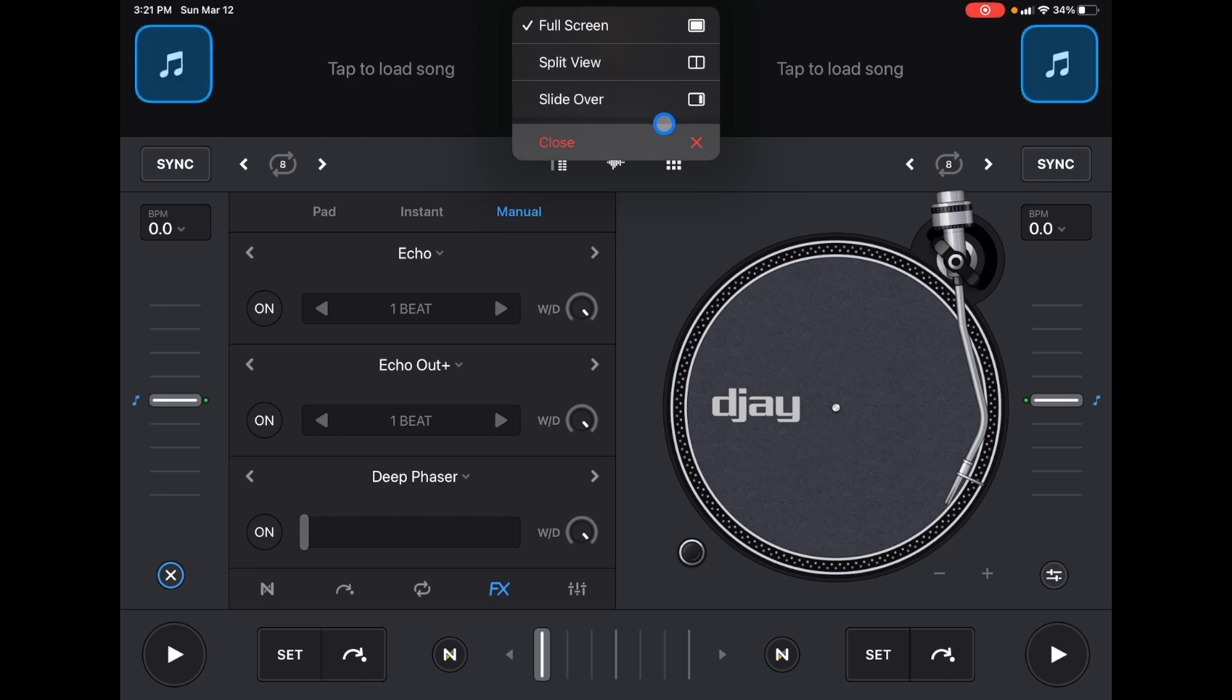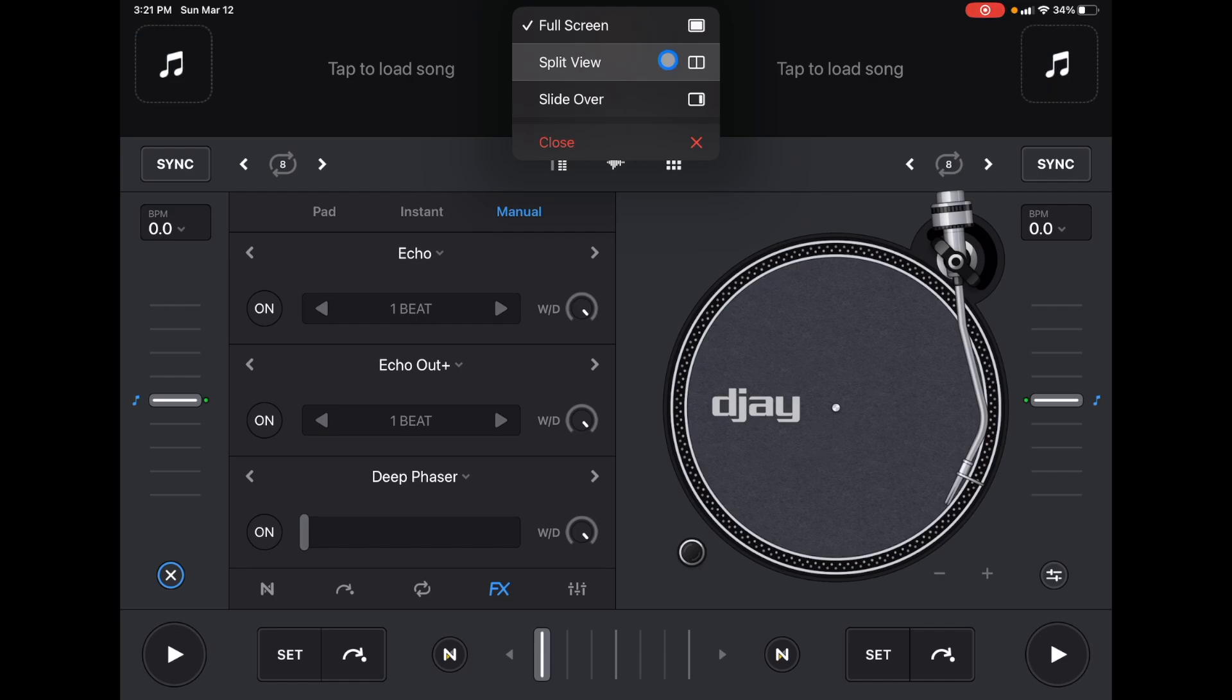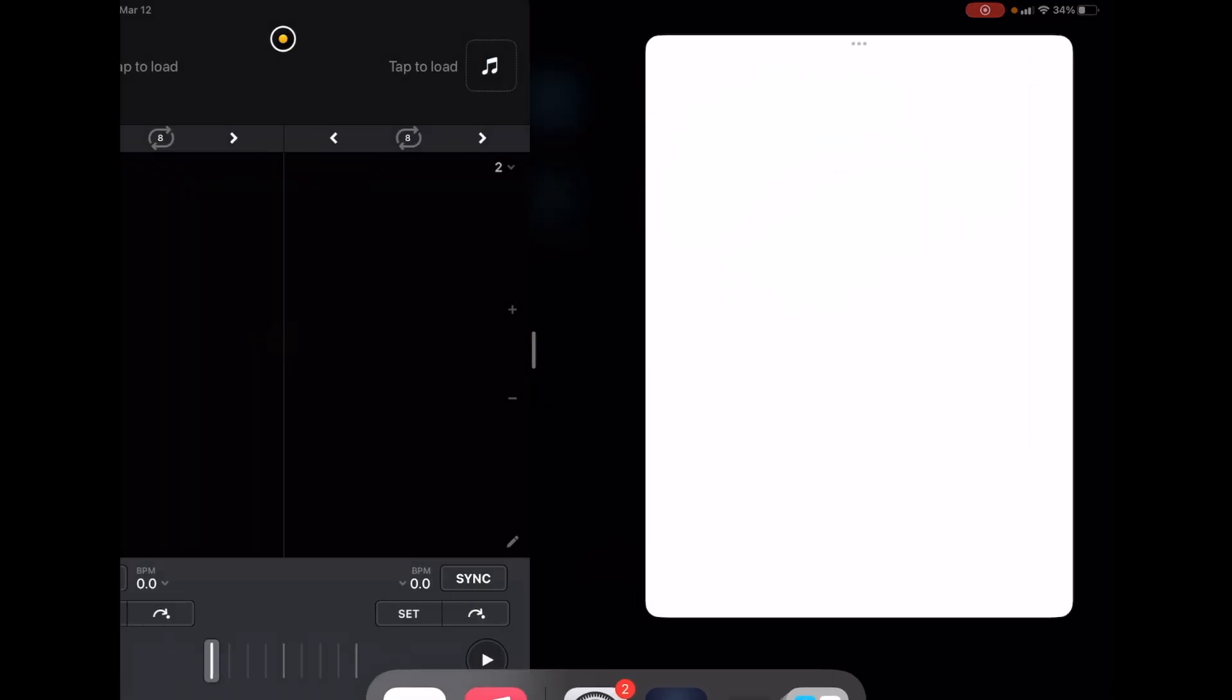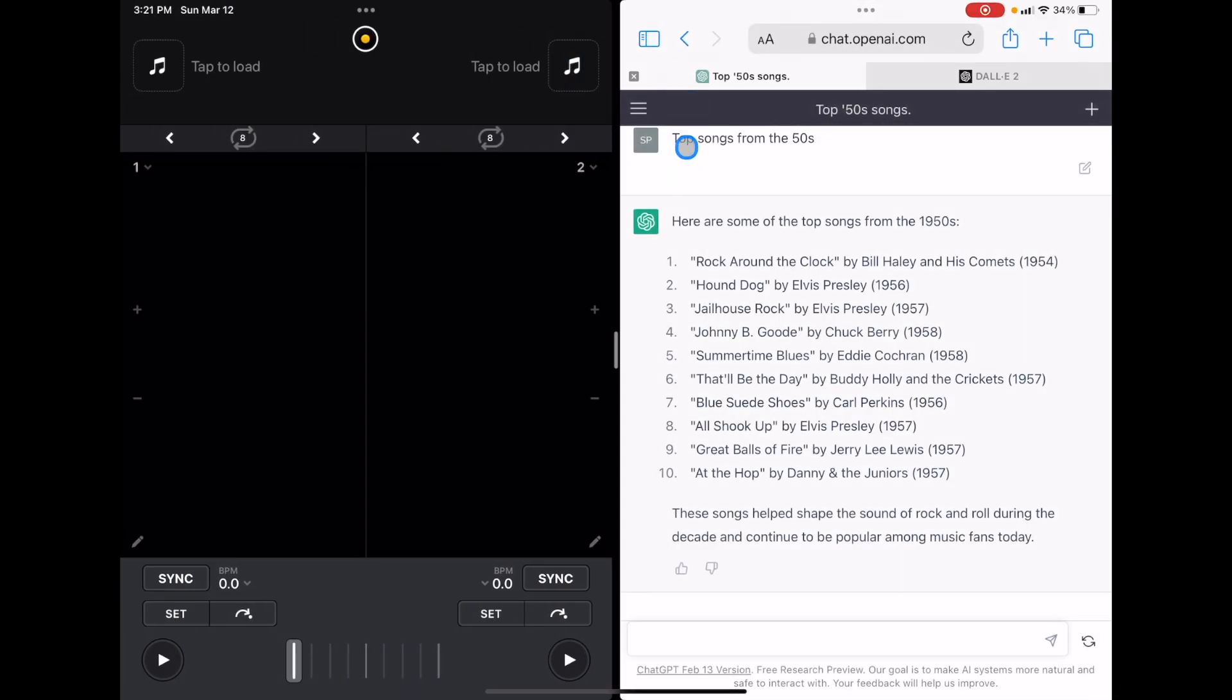So some other apps, such as Safari and other apps, you could do split view. So it's half and half. So let's say you're DJing, and maybe you could do split view. And then we'll go to our Safari Internet Explorer.